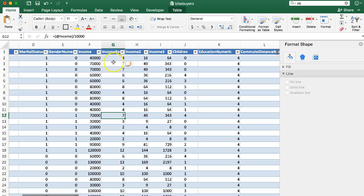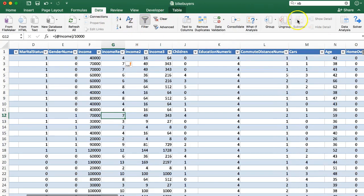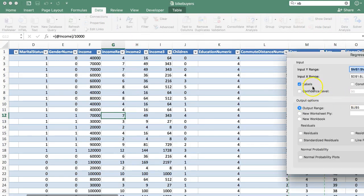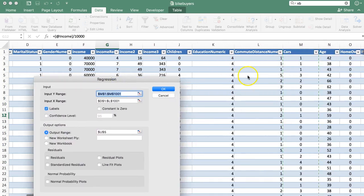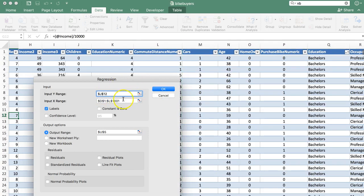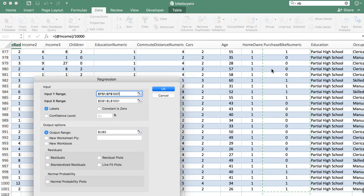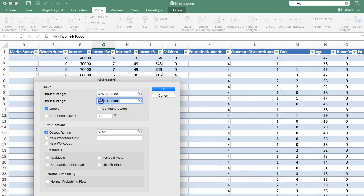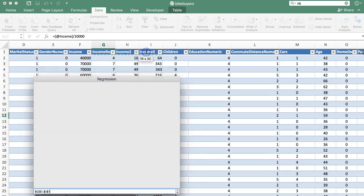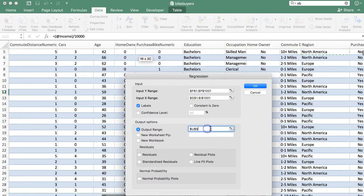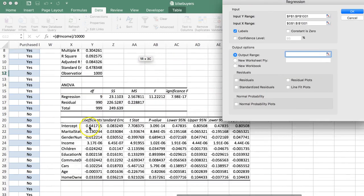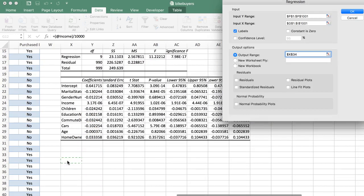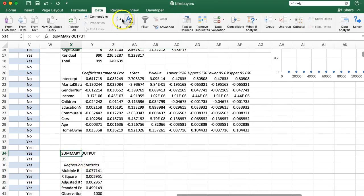Let's do a new regression model like we did before. Data analysis, regression. My Y is now P, purchase bike numeric. And my X, for now, I'm just going to test only these, my new income column, and then my square to my cubed terms. Let's output this somewhere else so I don't write over the top of my previous one. Let's put it down here.